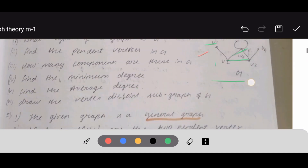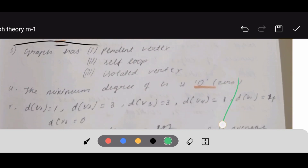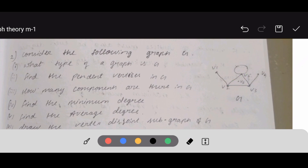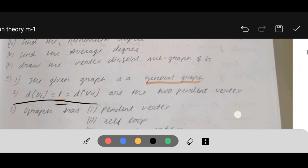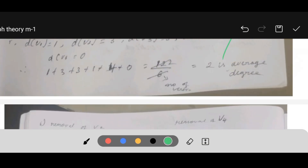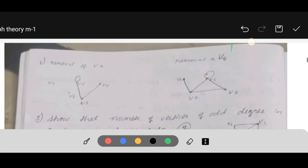Fifth question: find the average degree. To find the average degree, first find all the vertex degrees. V1 has degree 1. V2 has degree 3 — one edge, two edges, three edges. V3 also has degree 3. V4 has degree 1. V5 has a self-loop, and for self-loops we count two, plus two more edges, so degree of V5 is 4. V6 has degree 0. Sum all degrees and divide by 6 (number of vertices) to get average degree = 2.